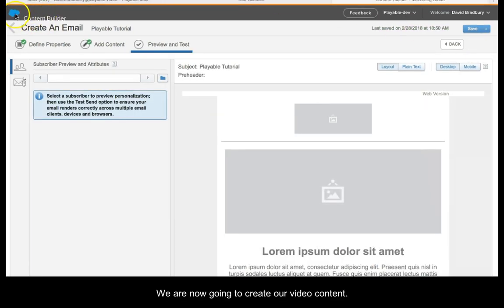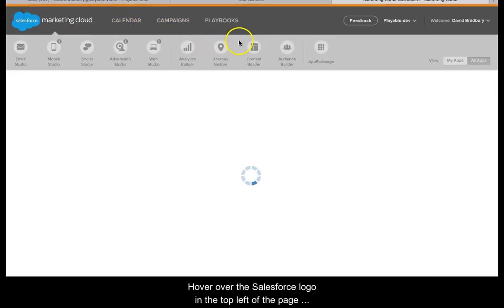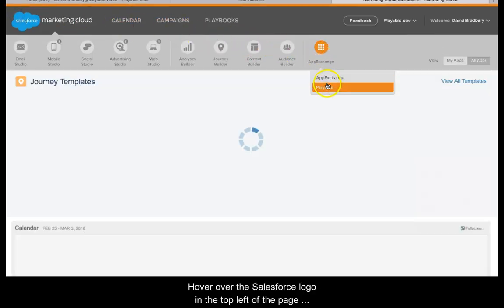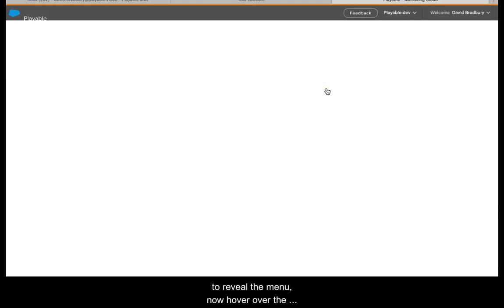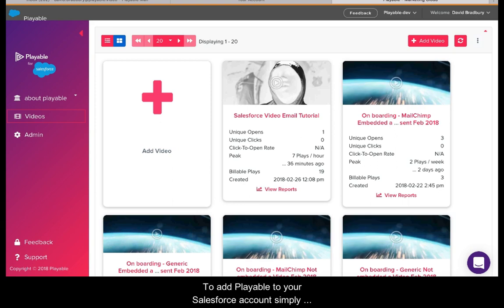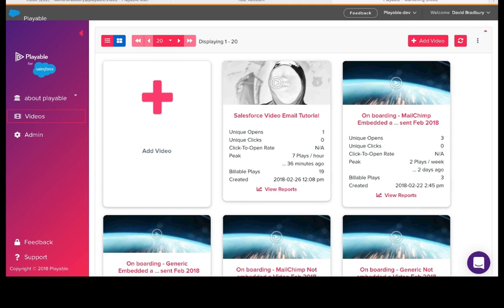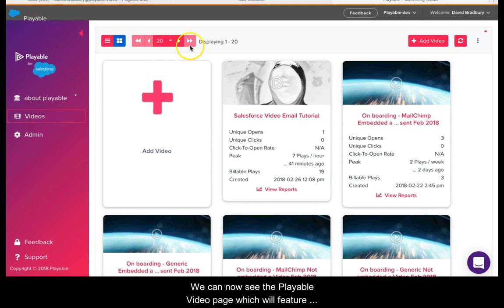We are now going to create our video content. Hover over the Salesforce logo in the top left of the page to reveal the menu. Now hover over the AppExchange option in the menu and select Playable. To add Playable to your Salesforce account, simply visit the AppExchange and add Playable to your account. We can now see the Playable video page which will feature all your previous campaigns.